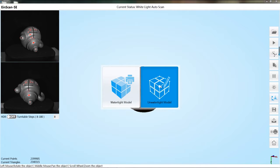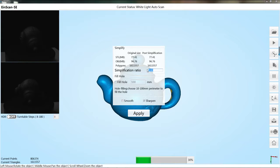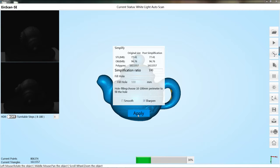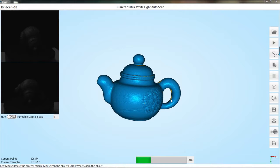During the calculation of mesh, a simplified window will pop up. The simplification ratio means simplifying the data size according to such ratio. Choose fill hole option. Then the hole will be filled according to the prompts. Decide whether to tick the smooth and sharpen settings as needed.